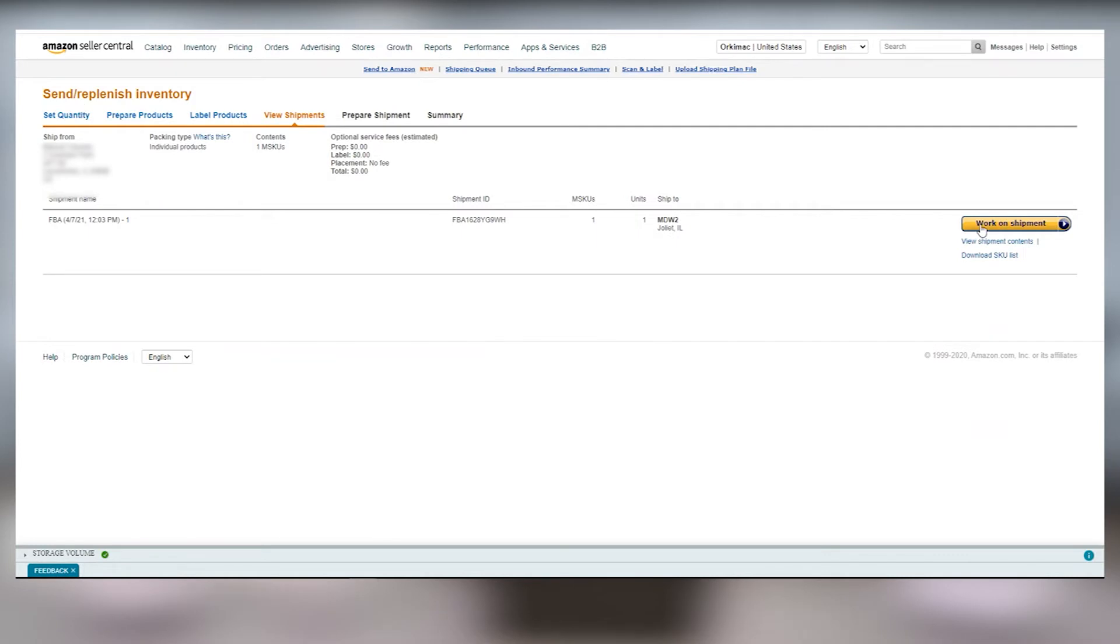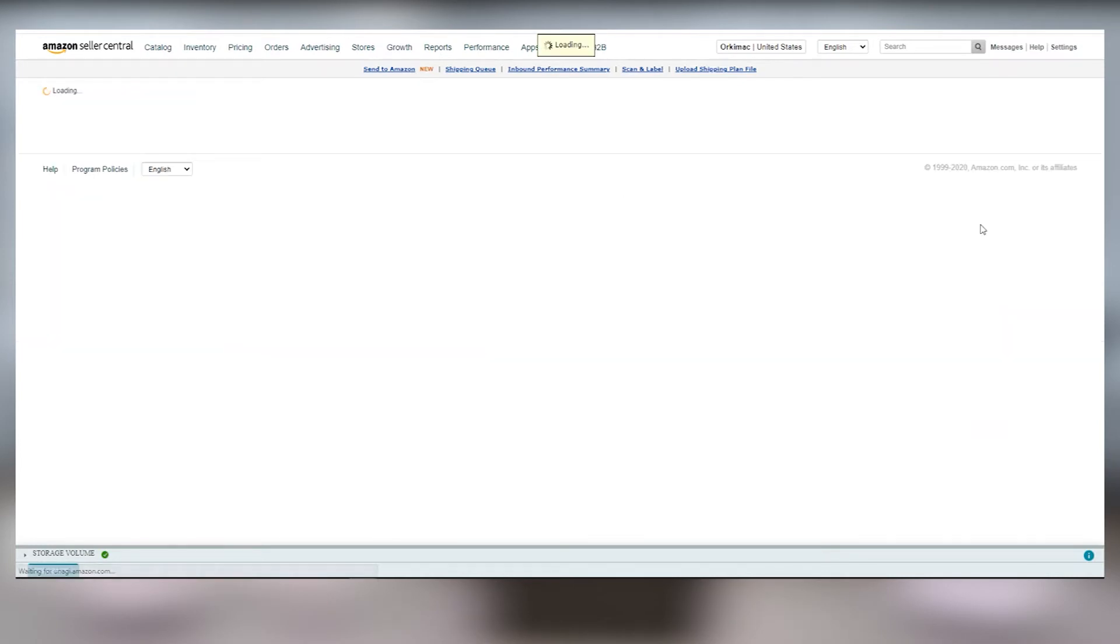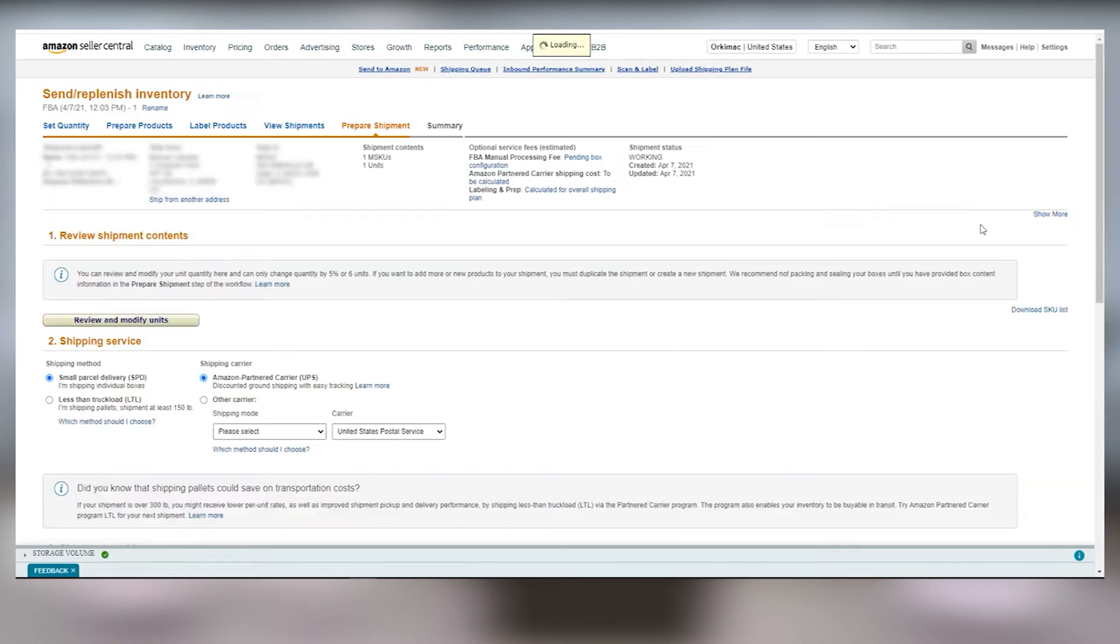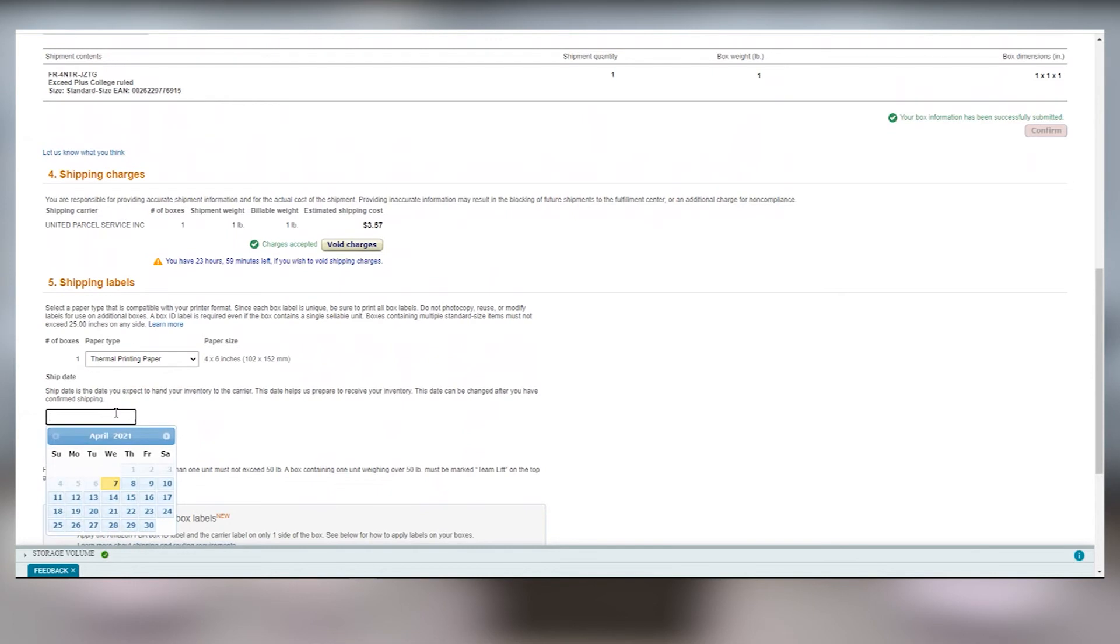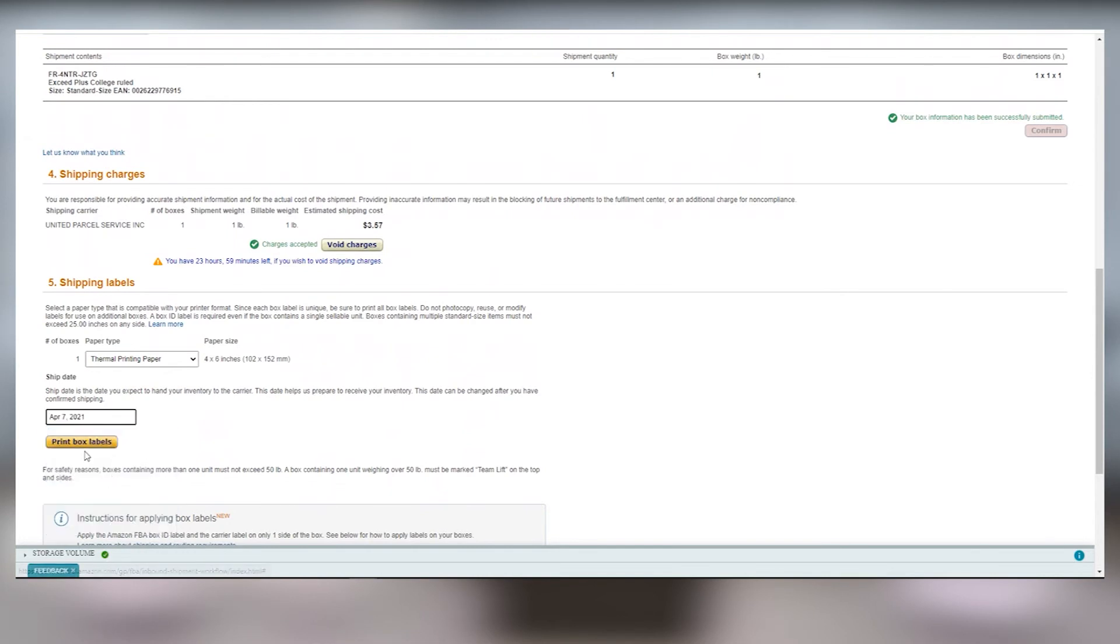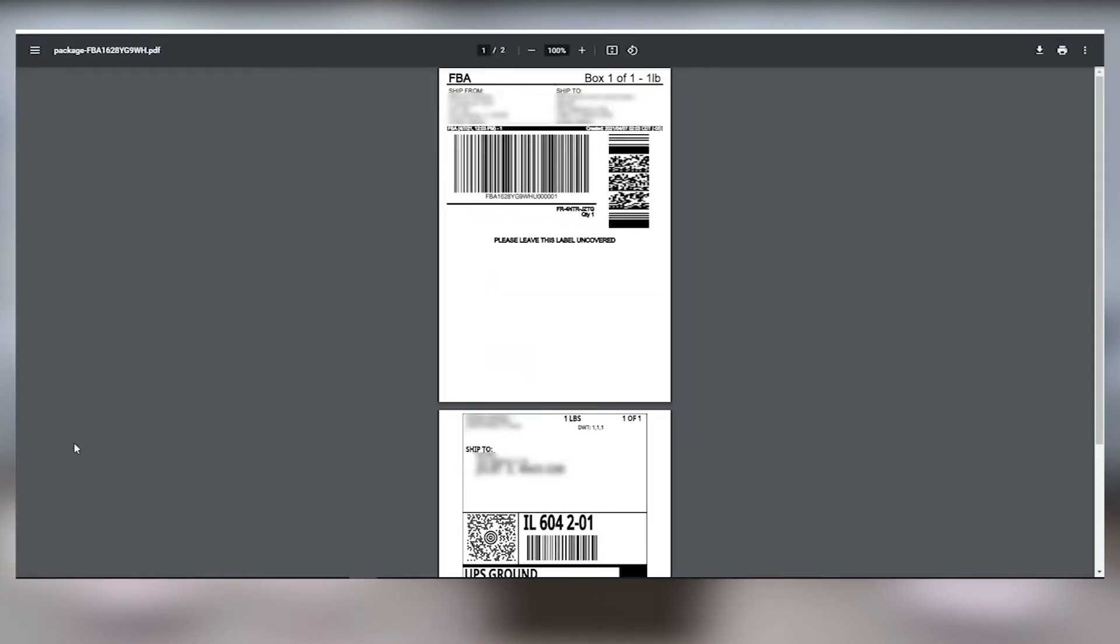Choose Work on Shipment and select the shipping service and then how you'd like your shipment to be packaged. For the paper type, select Thermal Printing Paper from the drop-down. Next, select your ship date. You'll see a print preview of your label and if you like what you see, click the printer icon.